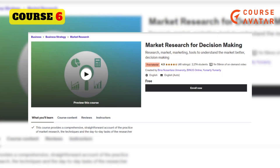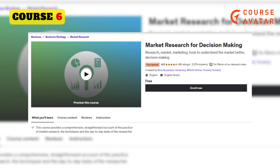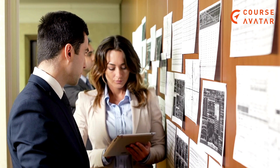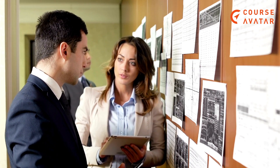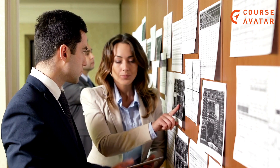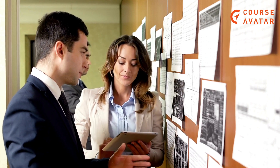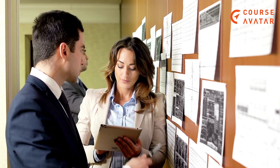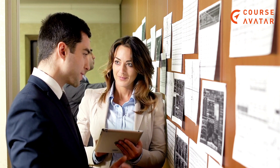6th Course: Market Research for Decision Making by Udemy. The course is offered by Bina Nussandra University, providing a thorough guide to learning marketing research from its fundamental core. Topics covered in this course are Introduction and Early Phases of Marketing Research, Research Design Formulation, Data Collection, Preparation, Analysis and Reporting.